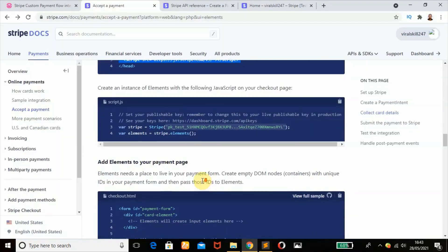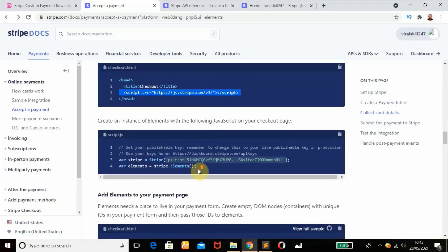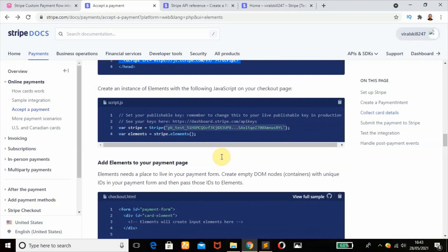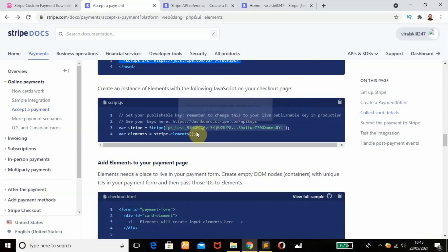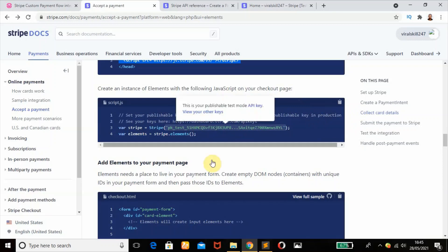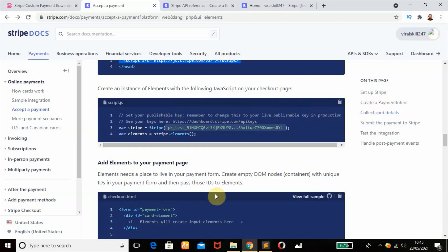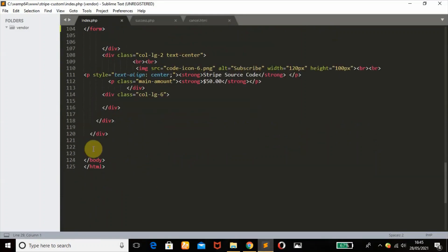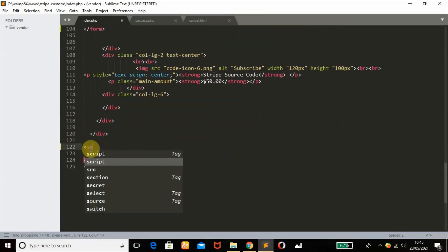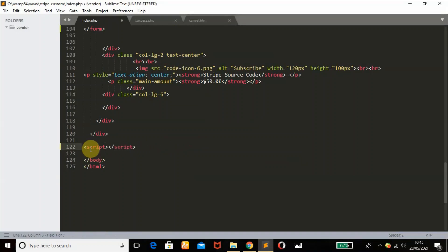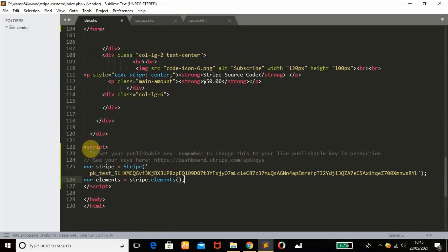Our next step is to create an instance of elements with the following JavaScript on our page. I want to copy this. Remember my publishable test key is already here because I'm logged in to my Stripe account. I want to scroll down and create our JavaScript tag, then paste it there.